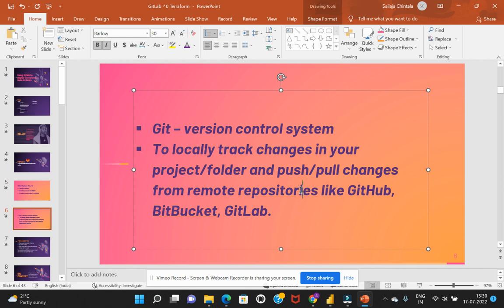So what is Git? Git is a version control system which would allow us to locally track the changes in our respective project and also help us to push or pull the changes from the respective remote repositories like GitHub, BitBucket, and GitLab. Now, what is meant by GitLab?